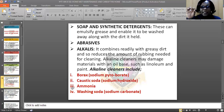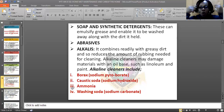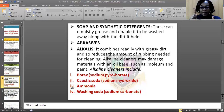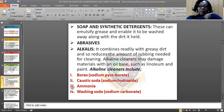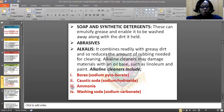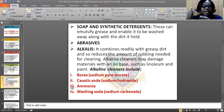We have soap and synthetic detergents. These can emulsify grease and enable it to be washed away along with the dirt itself. If you use soap and apply it on that dirty place, you find out that when you wash it, it will wash away because of the cleaning agent — soap or detergent — you have applied.